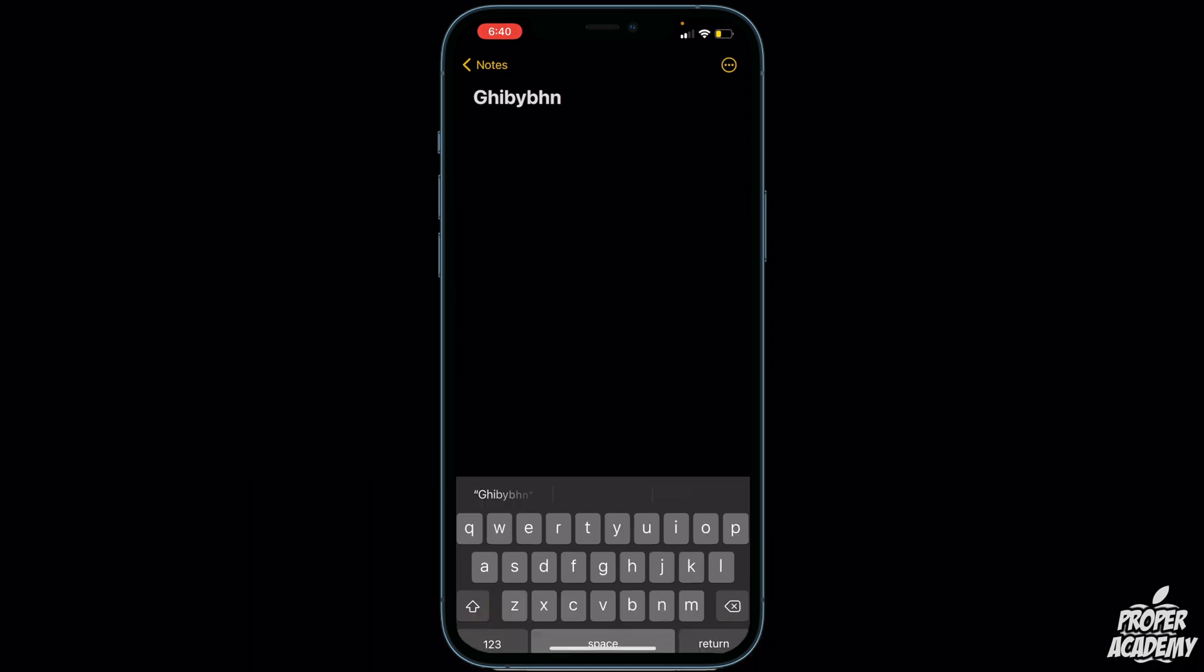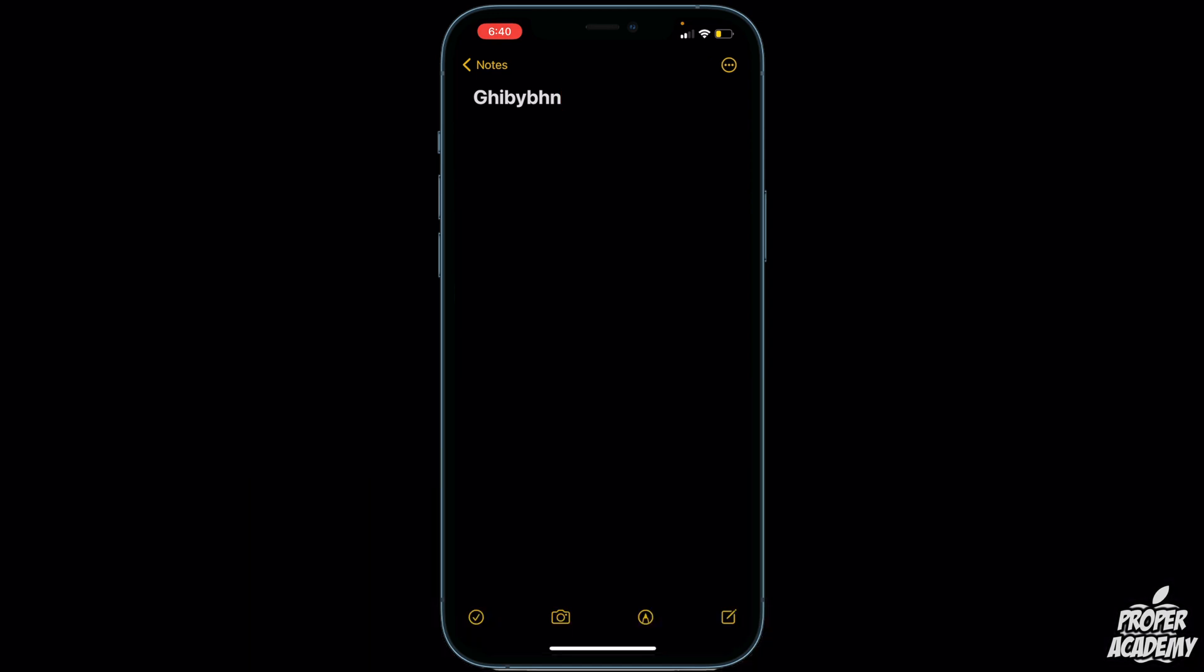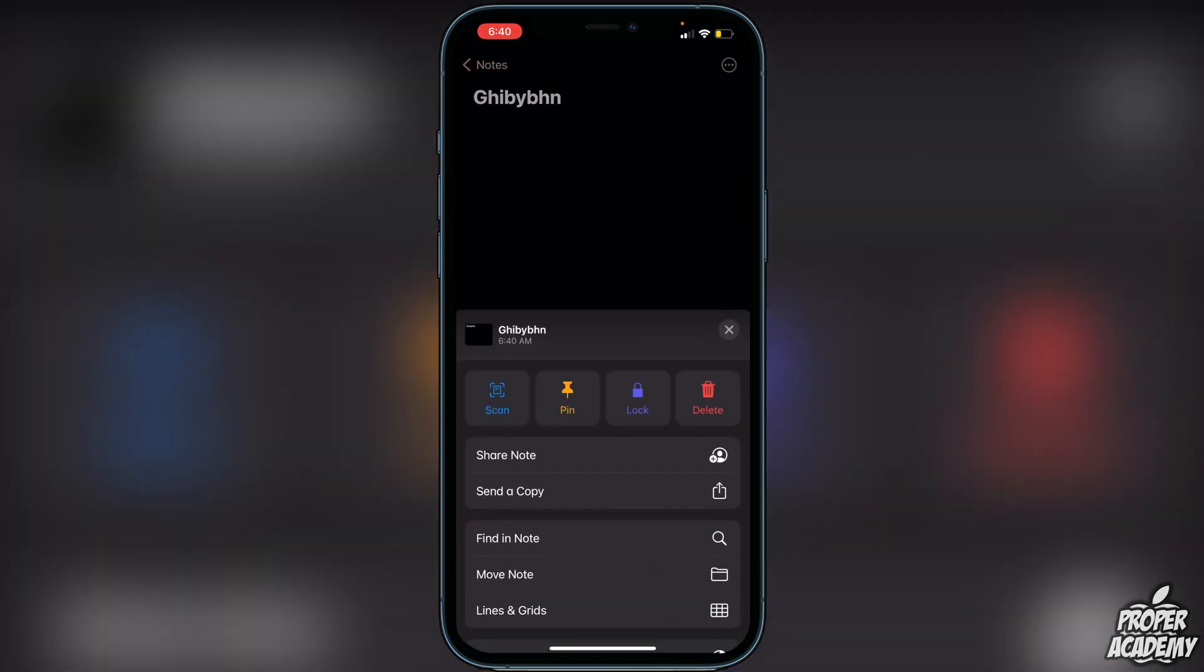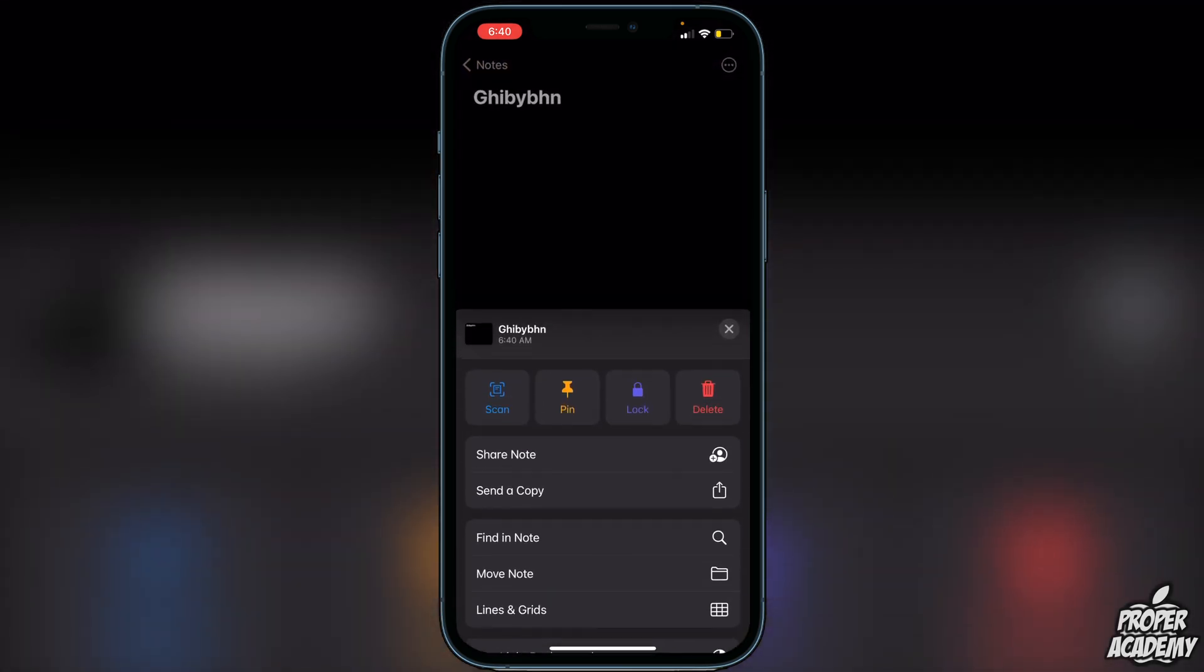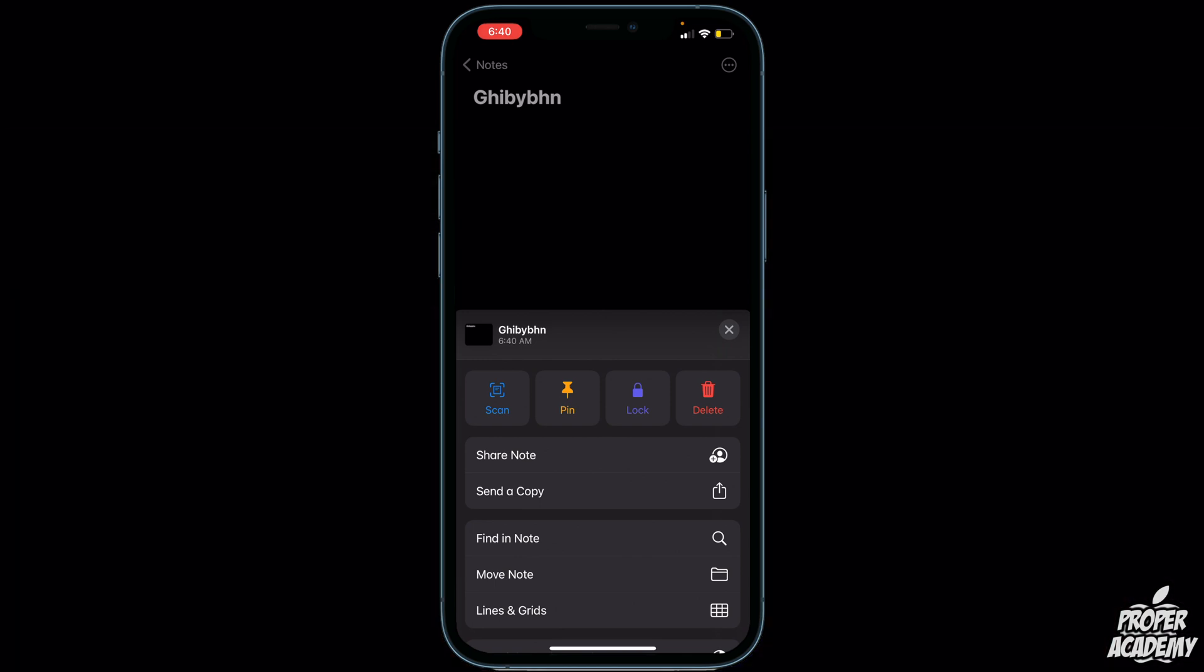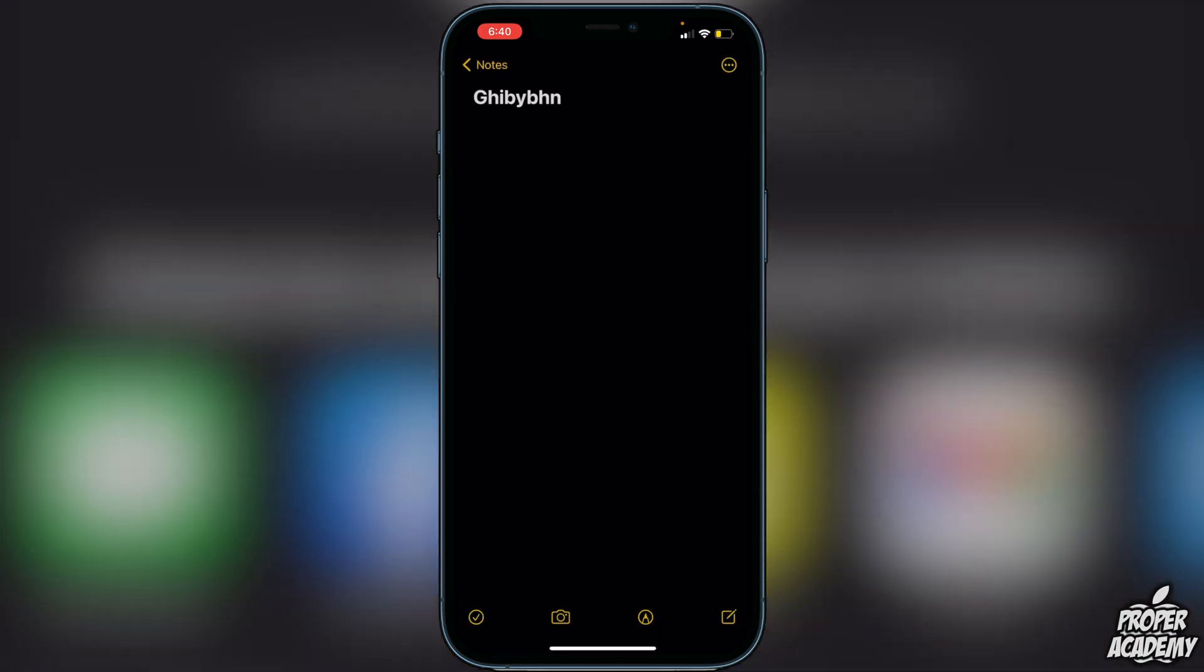Click on Done. Then go to the top right of the screen, click on the circle with the three dots, and scroll down. You will then see an option to Share Note.